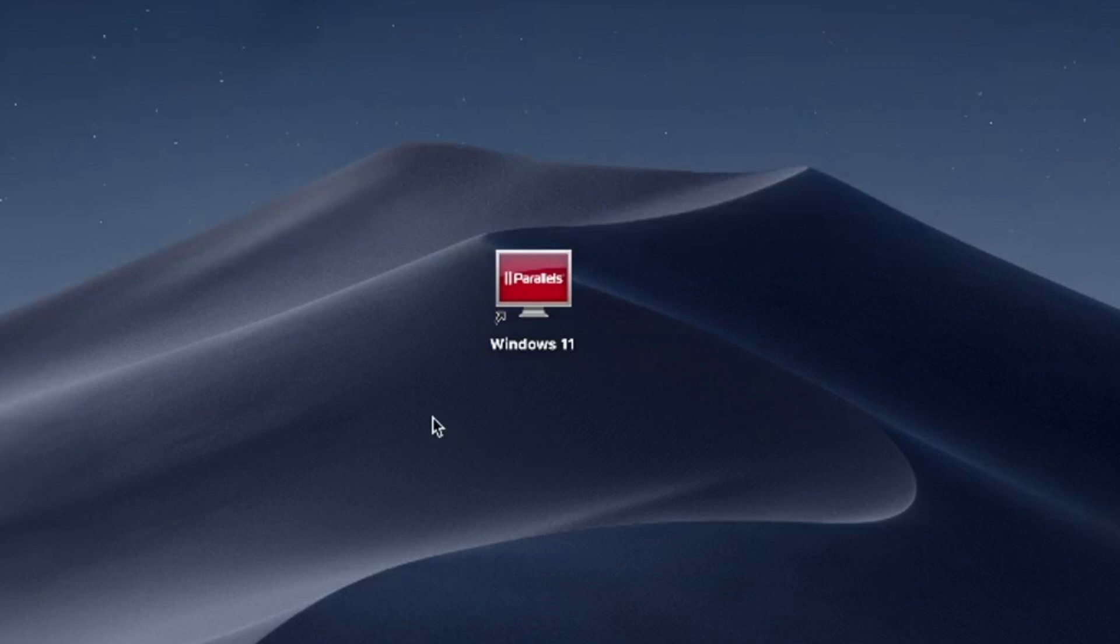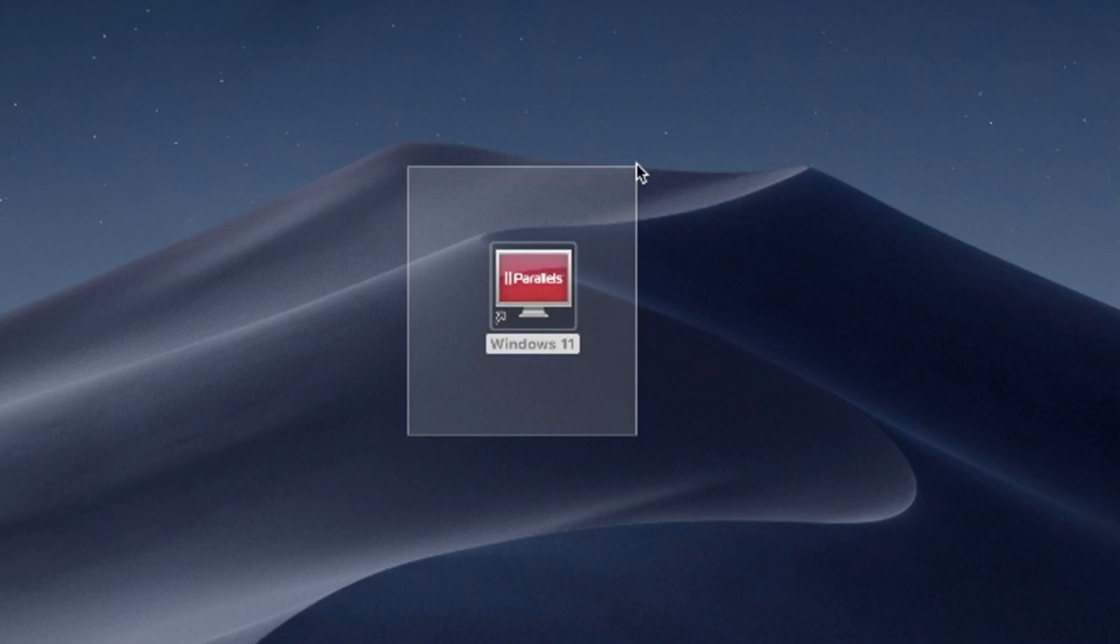Hello and welcome. In this video, I'll use Parallels Desktop to run Windows 11 on Mac. Try Parallels Desktop for free now. Link in the description.